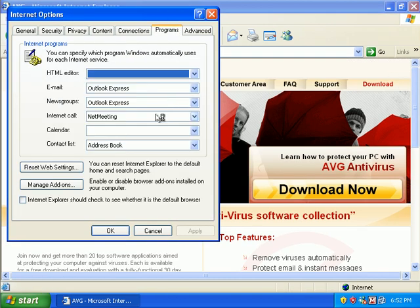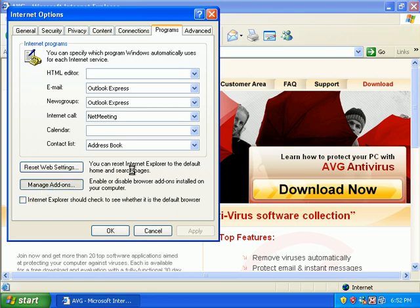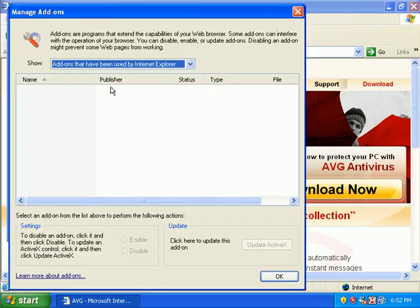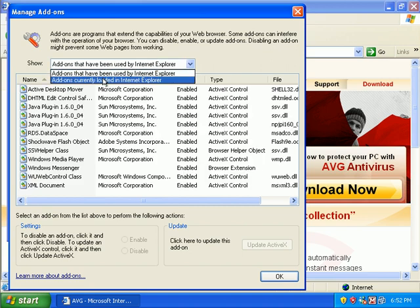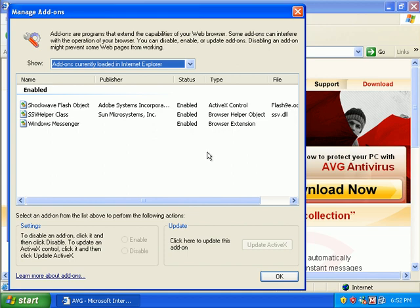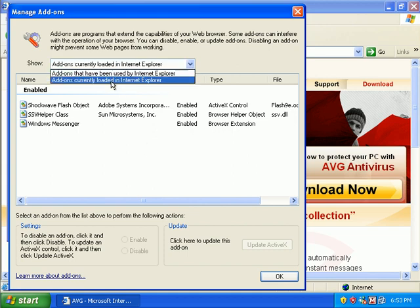If we go into Internet Explorer and go to Manage Add-ons, we can see what's currently loaded. And it's still loading. Hold on. So really there's not much loaded in here.